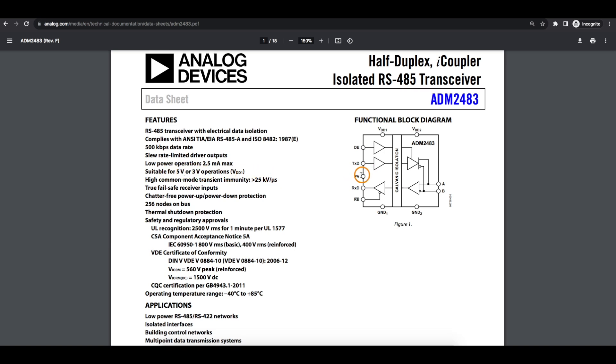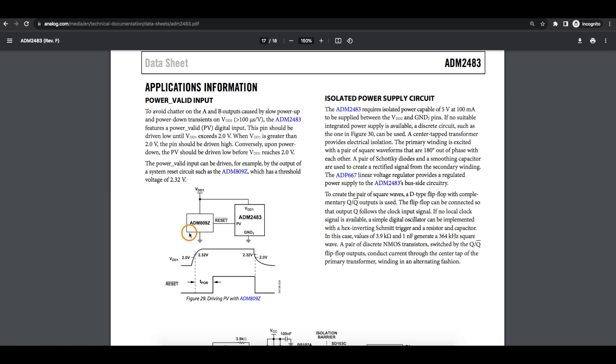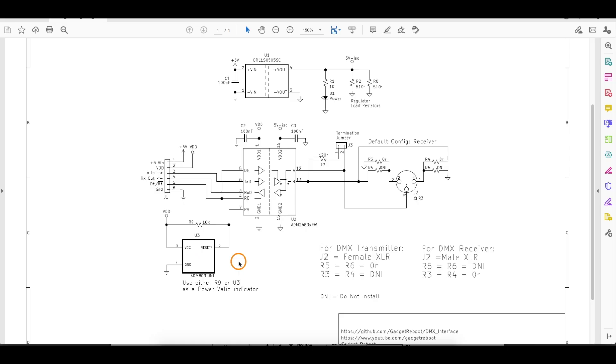There's also a power valid pin here, which can be used to avoid chatter on the RS-485 outputs while powering up or powering down. So when power is stable, the power valid pin should be high. One way they recommend doing this is using another component, an ADM-809, which is a reset supervisor. So as the power rail rises or falls, it will automatically set the power valid pin and keep this RS-485 side quiet.